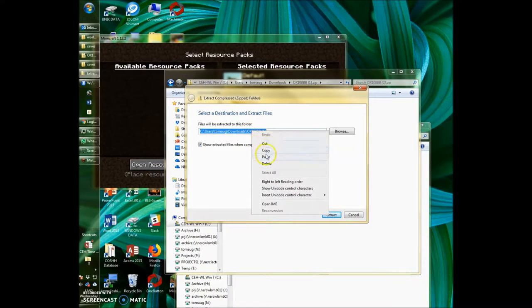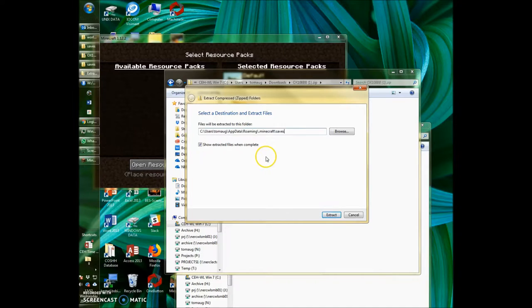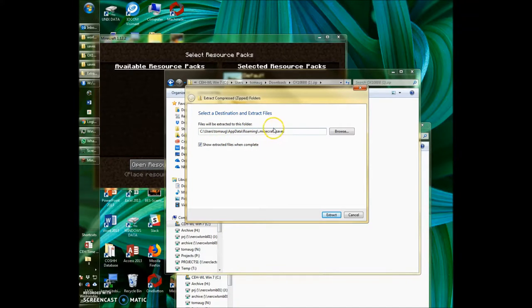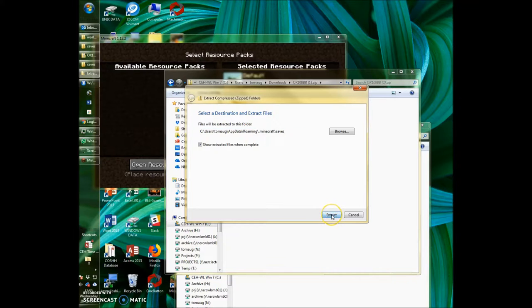And this is where you want to paste in that path that we just copied. So this will be your .Minecraft saves folder. Once that's done, click extract.